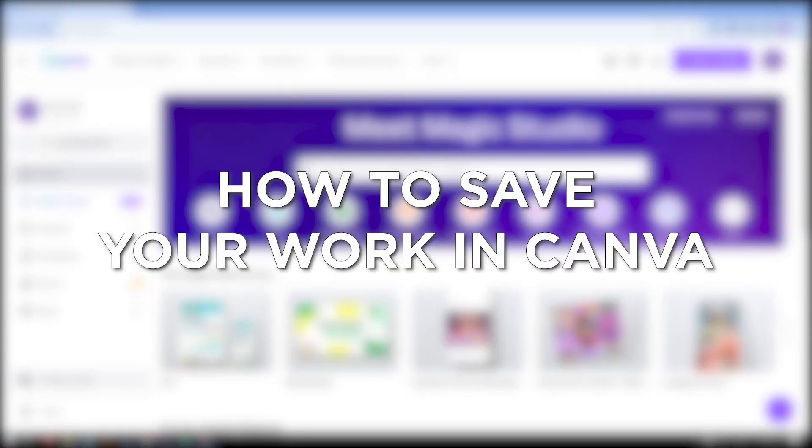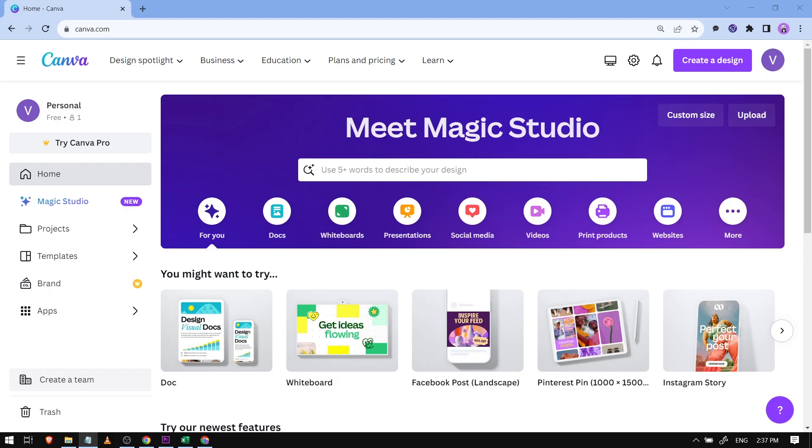How to save your work in Canva. Saving your work in Canva is important to preserve your designs, prevent data loss, and allow for easy access and editing at a later time. Now I'm going to show you how to do that.